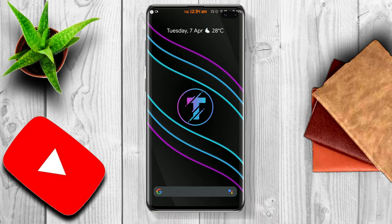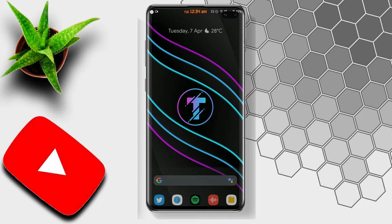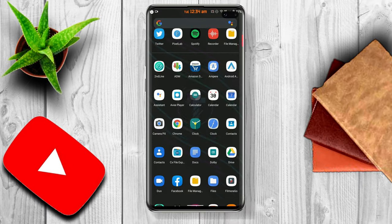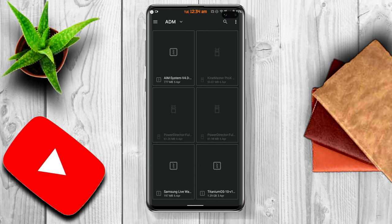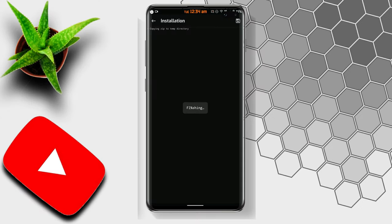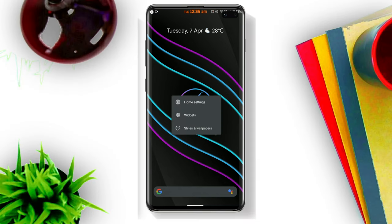First I will start with the root method. Go to the description box and download the file, then open Magisk Manager, go to the file location and click on it. It will take about 20 seconds to flash. After that, reboot your device.